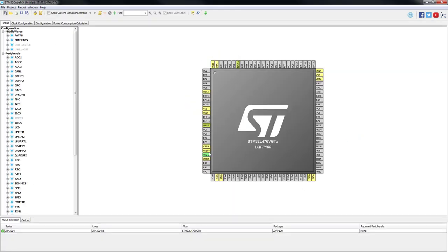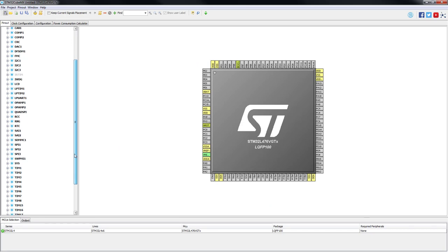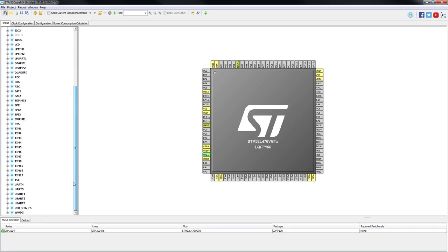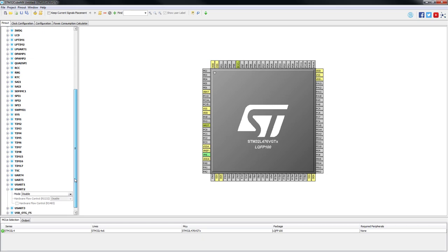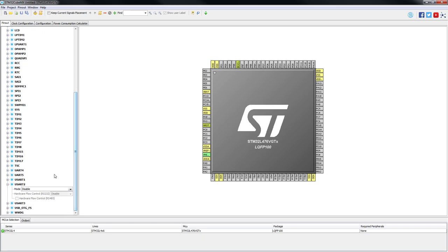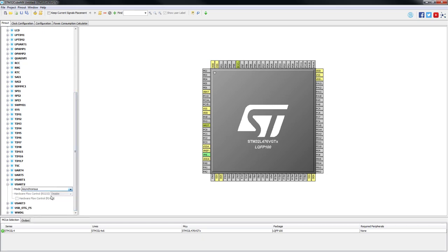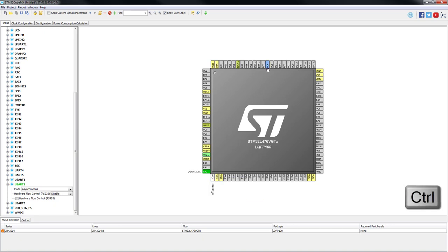In this example, the USART 2 will be enabled and configured to asynchronous mode. As we intended to communicate through the ST-Link virtual COM port, some remapping is needed. To see the remapping options for a certain signal, press and hold control button and left-click on a pin to which the signal is currently assigned. Hold left mouse button and remap both USART 2 signals to pins PD5 and PD6 using drag and drop.